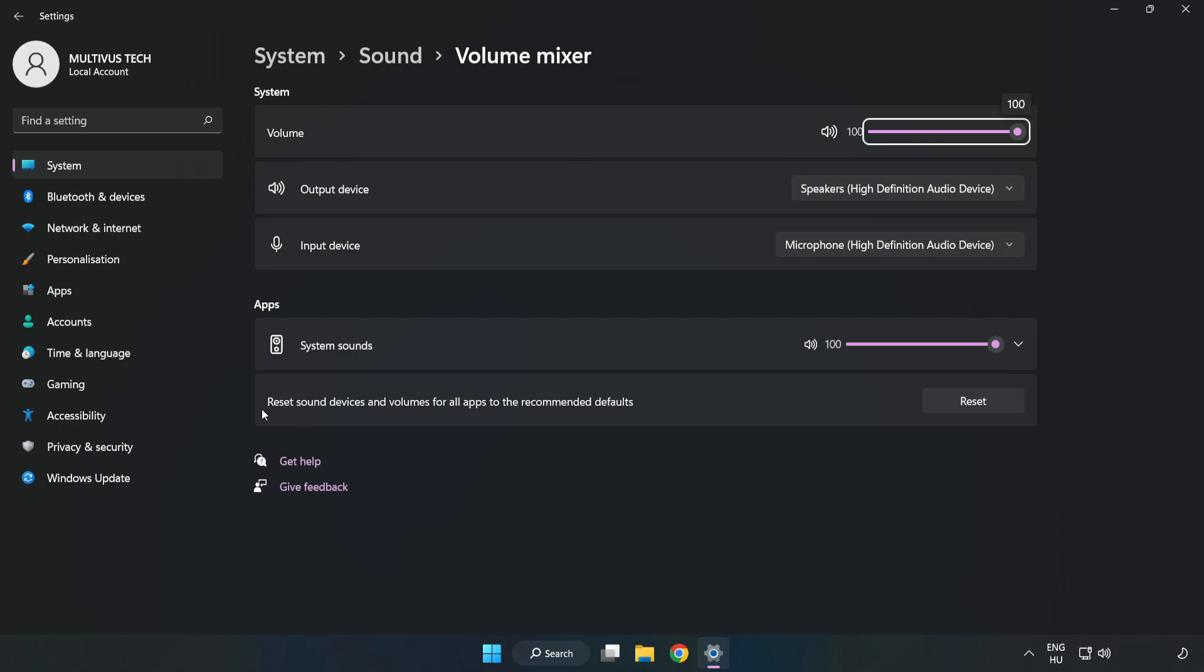Reset Sound Devices and Volumes for All Apps to the Recommended Defaults. Click Reset. Close Window.